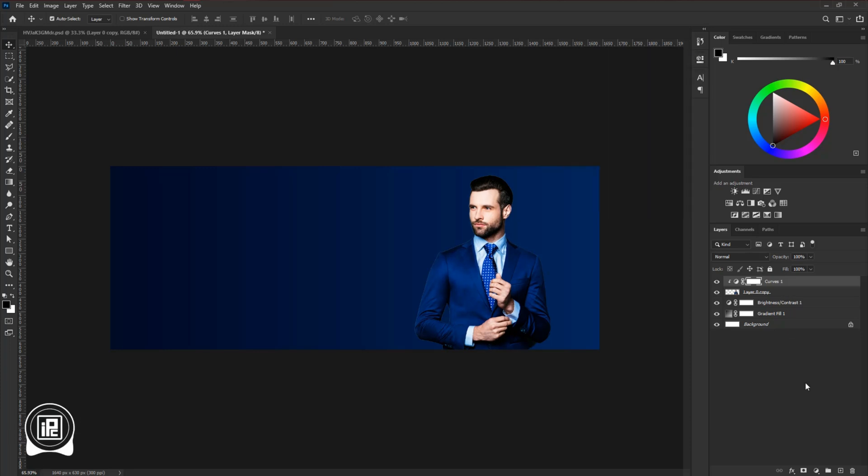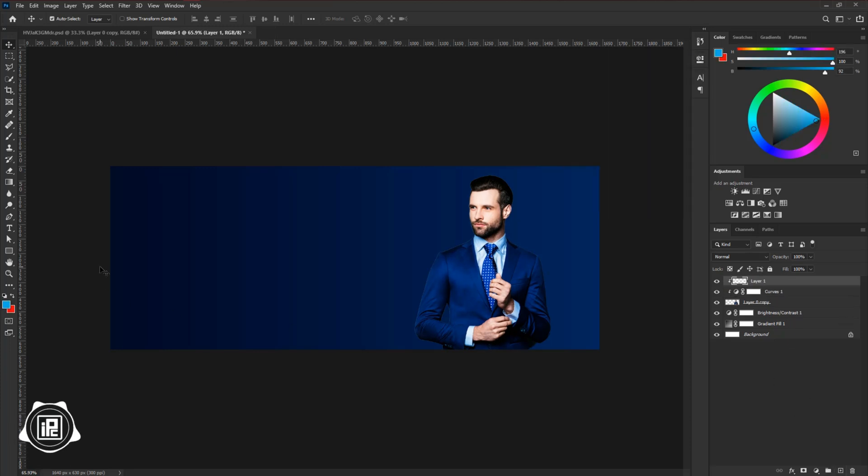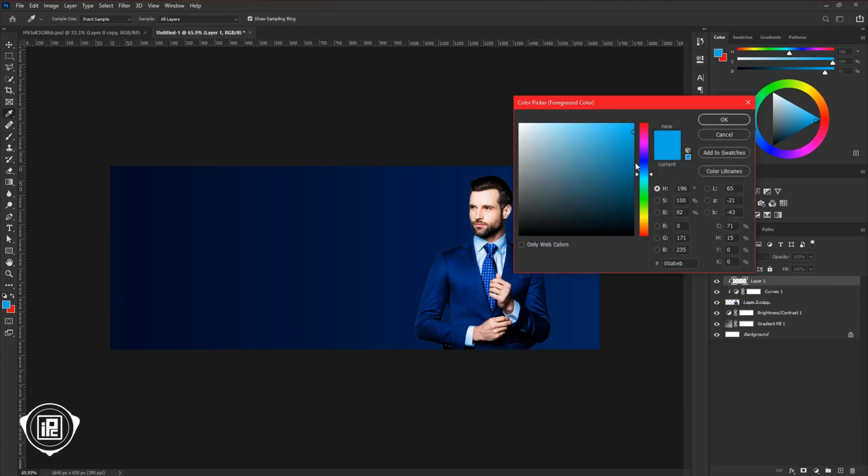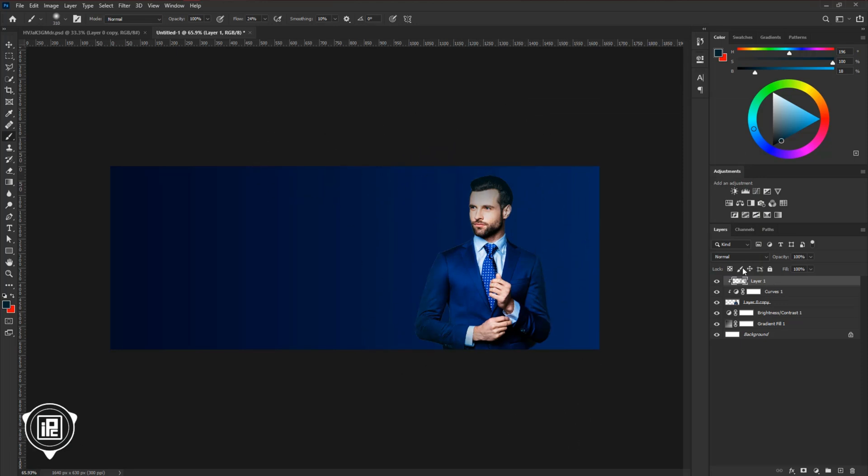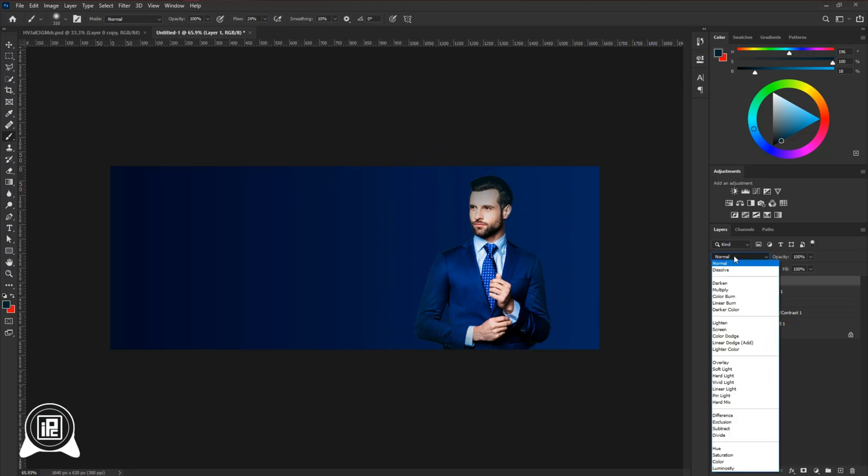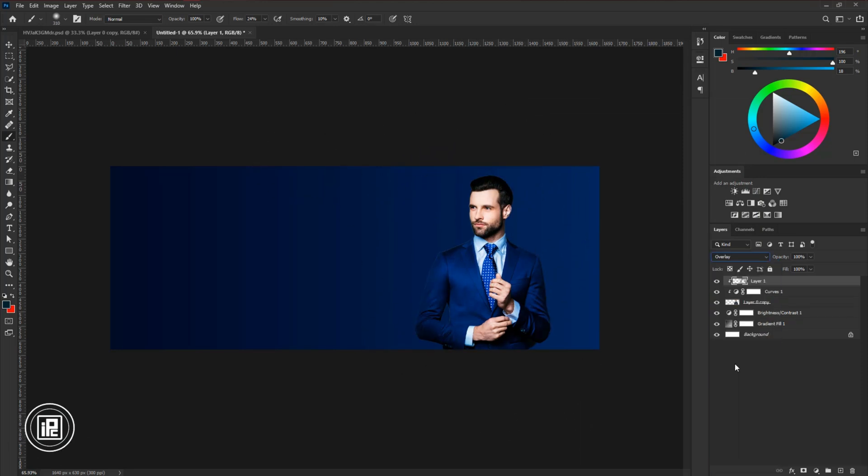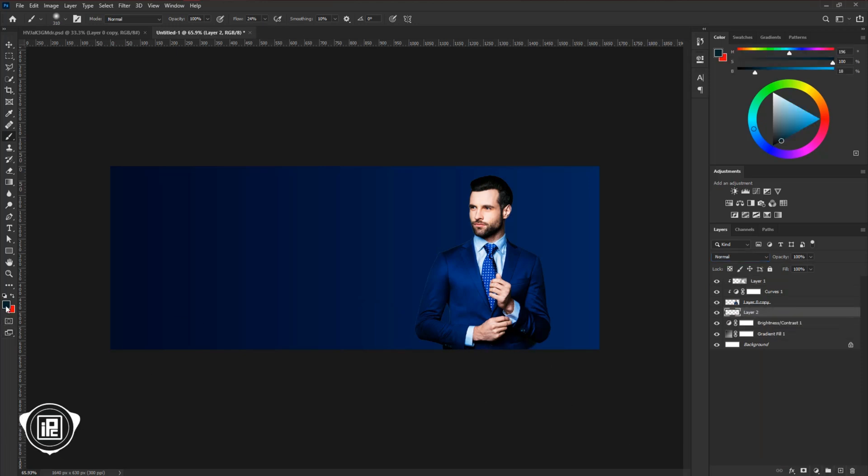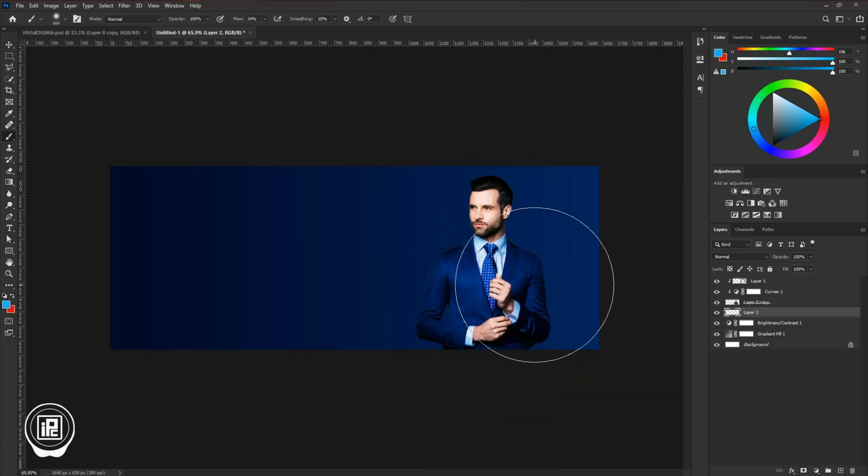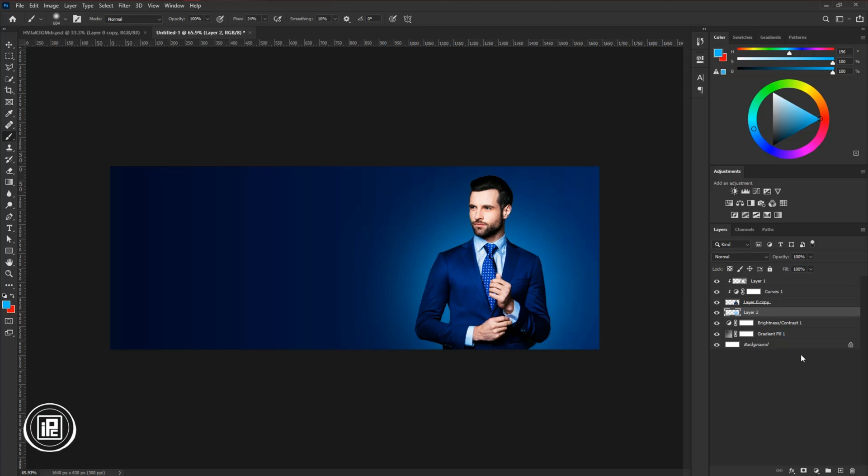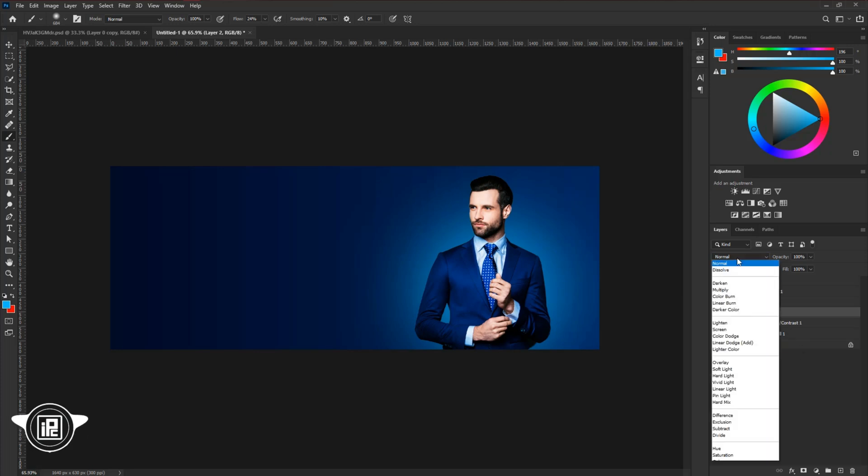Then again create a new blank layer. Clipping mask the layer and take the brush tool. Choose a deep blue color and then apply it to the edge of the model. Then change the blending mode to overlay. Again create a blank layer back to the model layer. Choose a bright blue color. Make the brush size bigger and click a couple of times. Then change the blending mode to overlay.